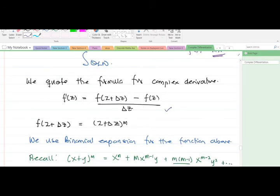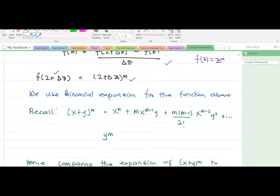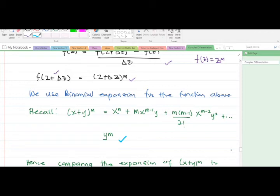Recall the formula. Our function is f(z) = z^m, so f(z + Δz) = (z + Δz)^m. Before we can expand this, we need to use the binomial expansion. When we have (x + y)^m, the binomial expansion gives: x^m + m·x^(m-1)·y + ... continuing to the remaining terms. Please take a critical look at this equation, as it is what you will use to expand the expression.